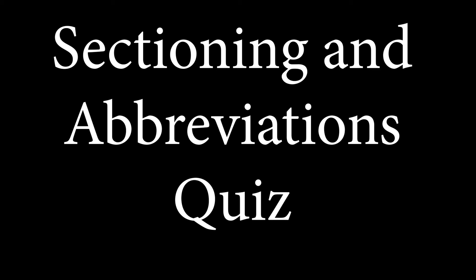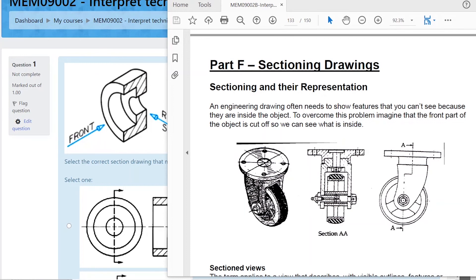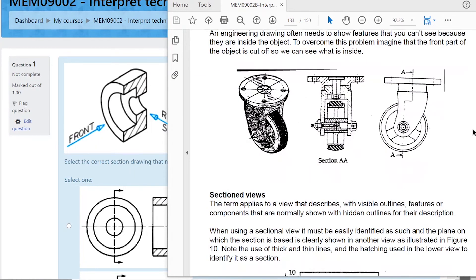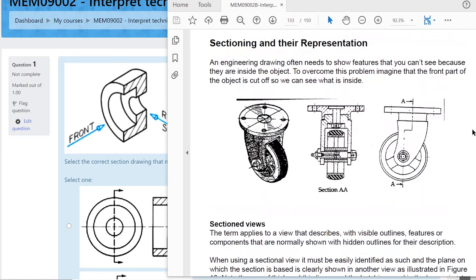Sectioning and abbreviations combined together. Sectioning — once again this is in the student notes, part F of the fifth section. Sectioning is shown in a drawing with cross hatching, showing that you've cut through the material. Like you cut through the metal, put it in the bandsaw and sawed the whole thing in half — that's what it would look like if you chopped it in half.